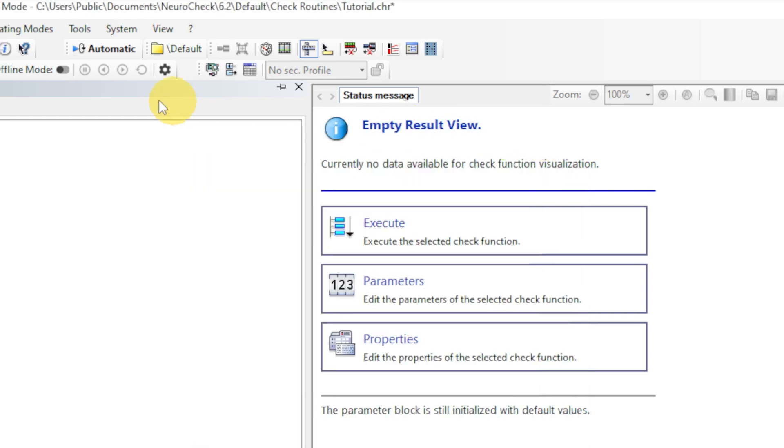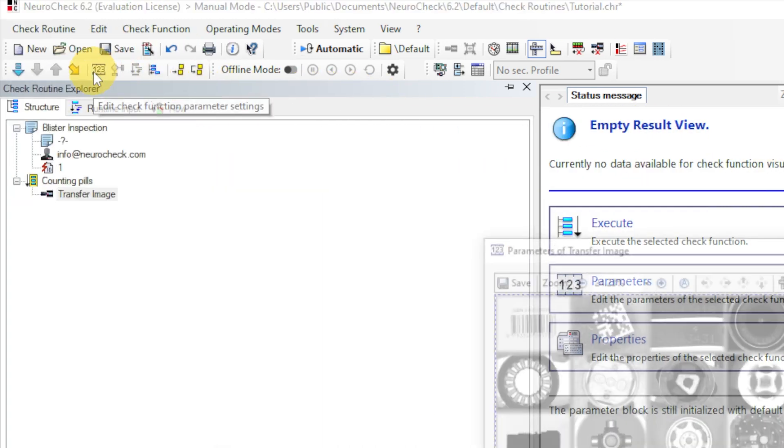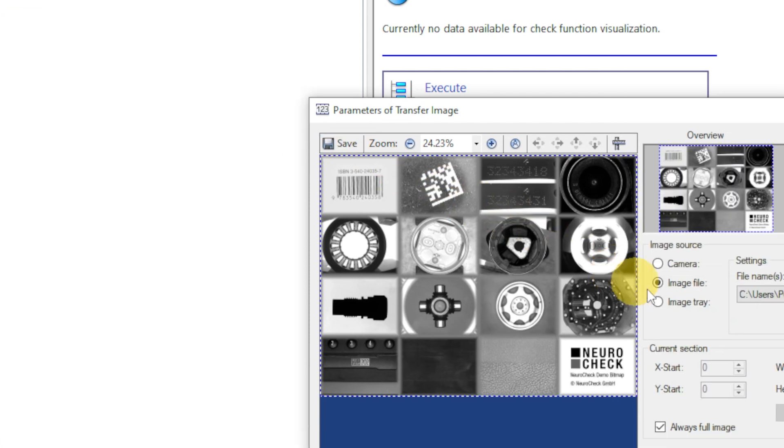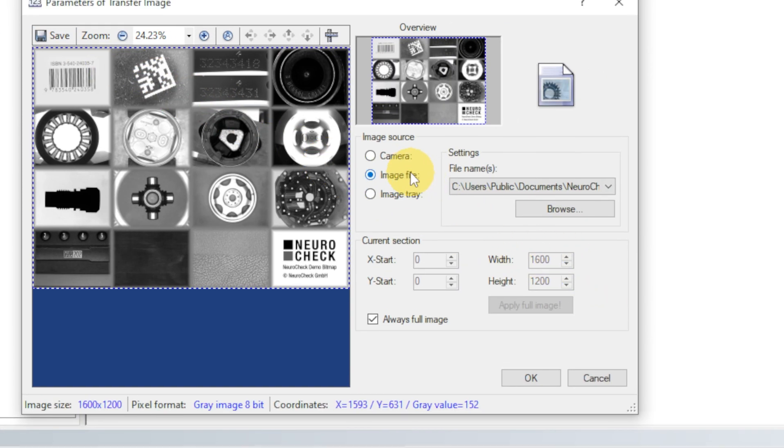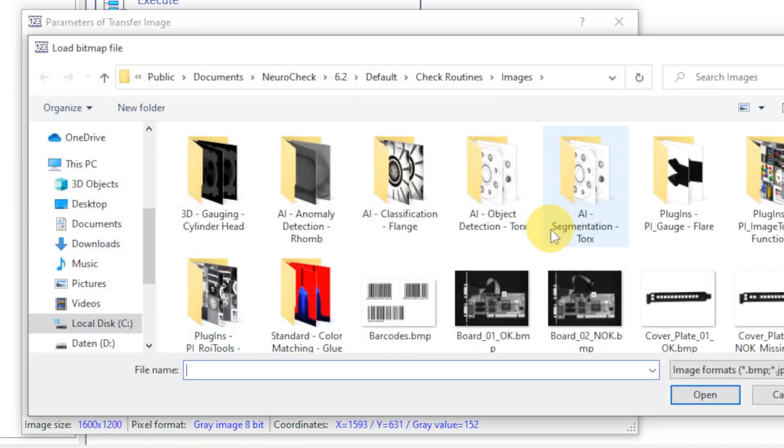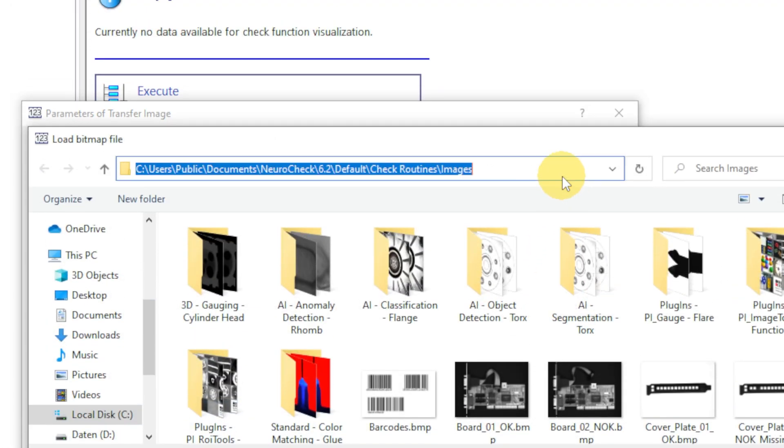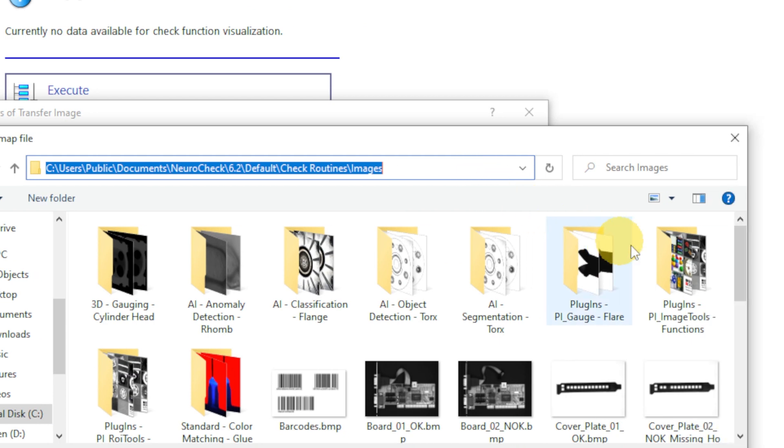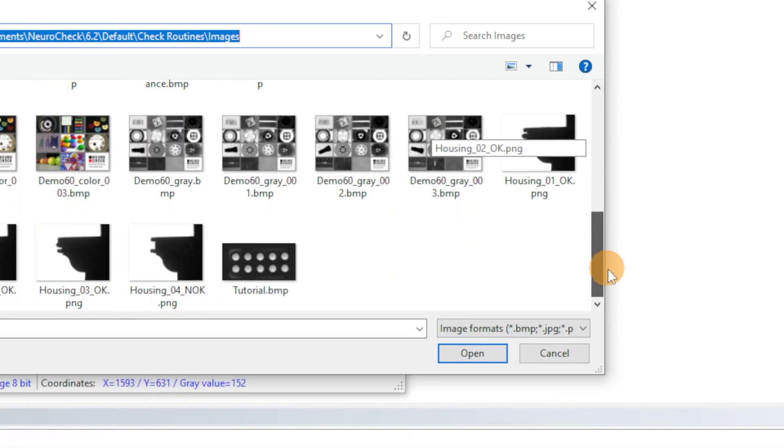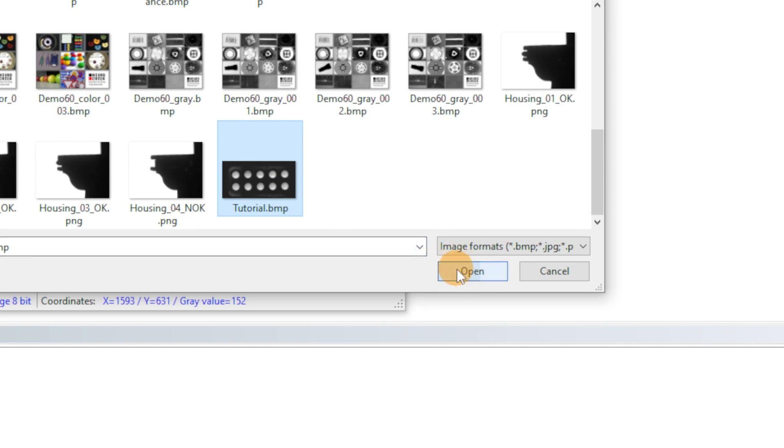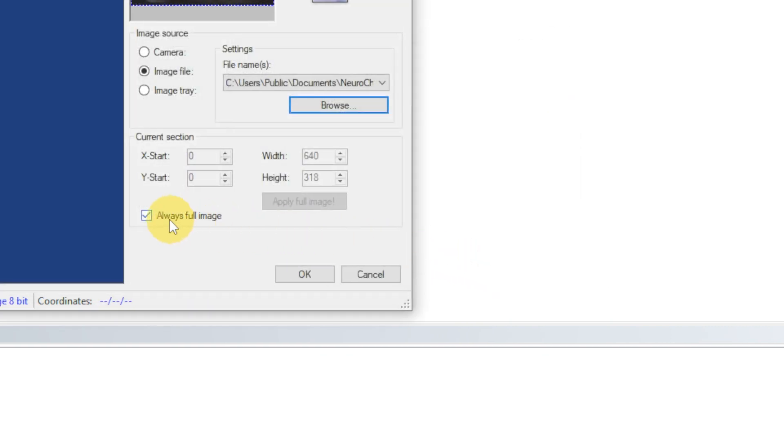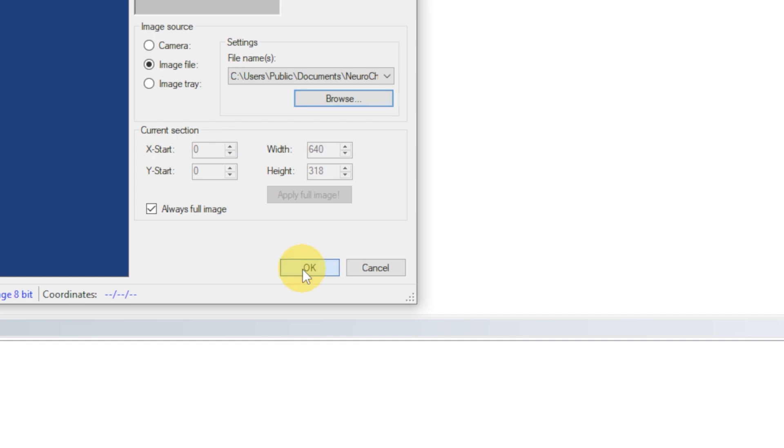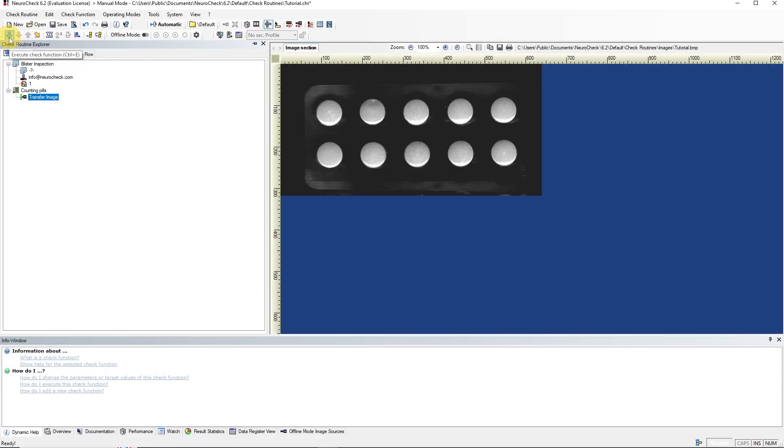Next, we open the parameter dialog for the added function. Make sure the image source is set to Image File to be able to load images from your computer. The demo images can be found under this directory. There, we select the blister image called Tutorial and Confirm. Make sure the option Always Full Image is active. Let's execute the Transfer Image function.